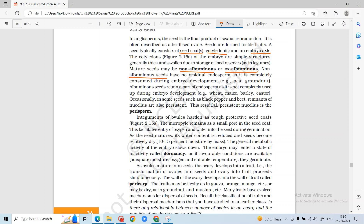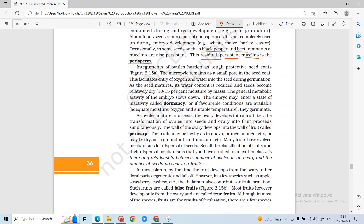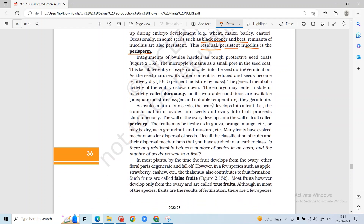Seeds can also have perisperm, which is residual persistent nucellus, seen in black pepper and beet. The integuments of the ovule form the seed coat layers. Seeds can be dormant — dormancy is a state of inactivity — and when they get favorable conditions, the seed germinates.